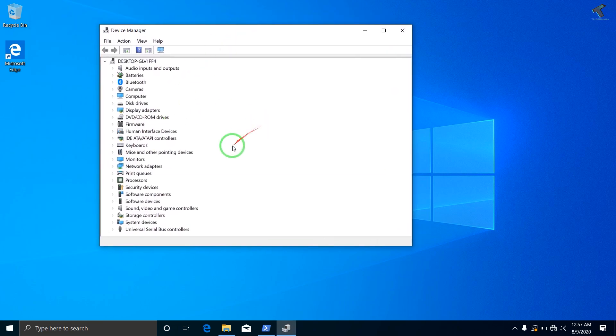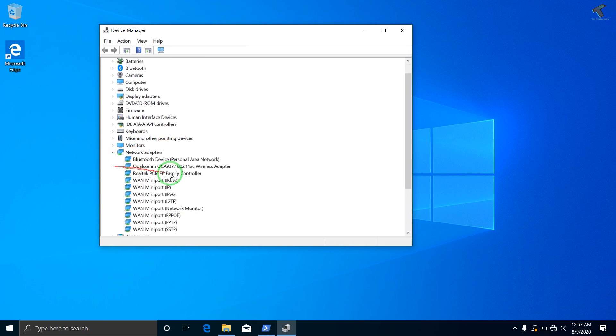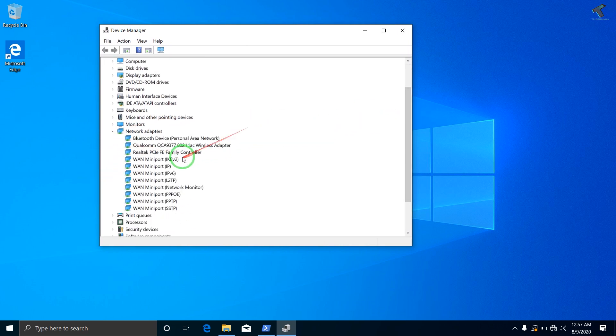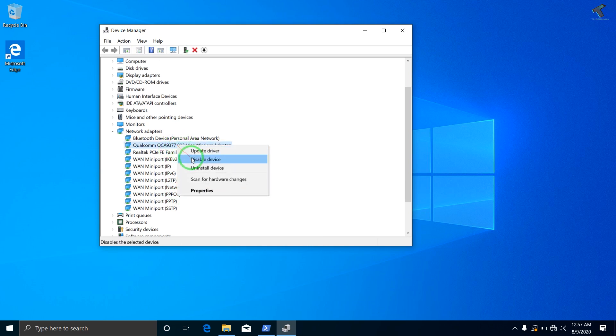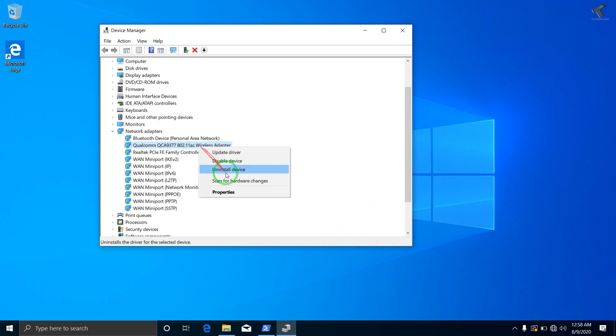And once you have this screen, you have to expand Network Adapters. So here as you can see a lot of adapters are showing over there. If you don't know which one is for you, then just right-click over there and click on 'Disable this device' and it will disable from here also.